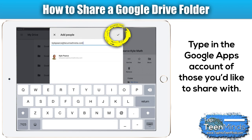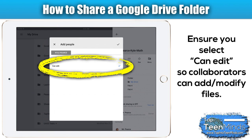You can type in as many different Google Apps accounts as you'd like to add to the folder, and once you've done that you can press the checkbox. I always suggest that you leave the options as can edit if you want the collaborators to be able to add and modify files in that folder.